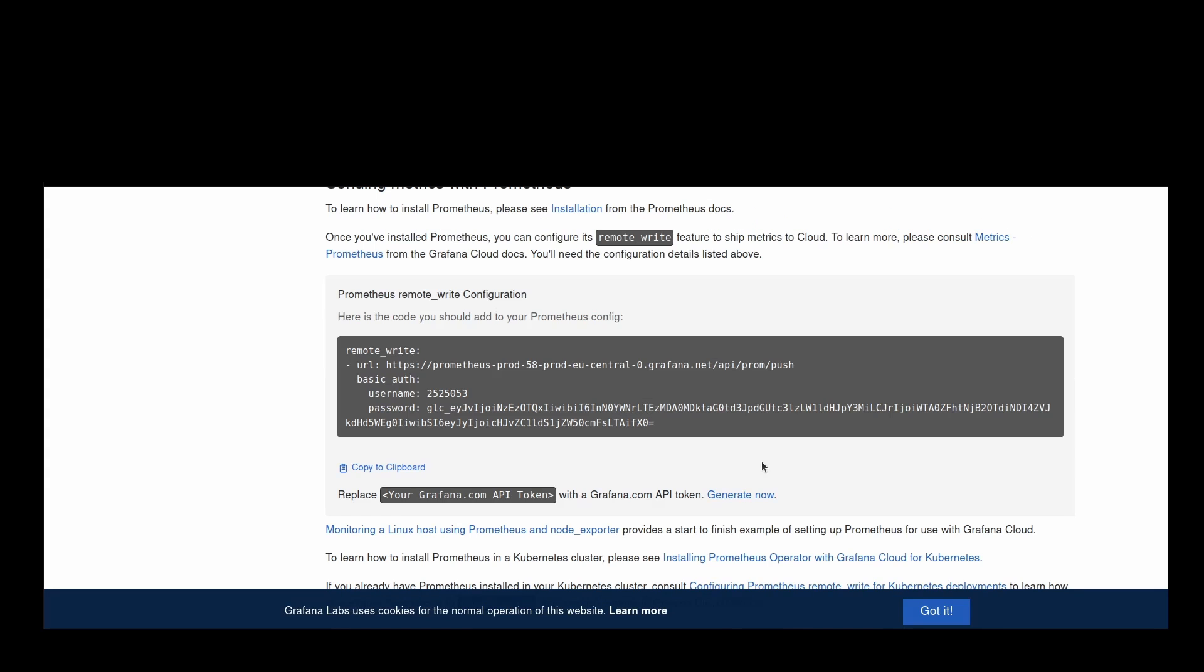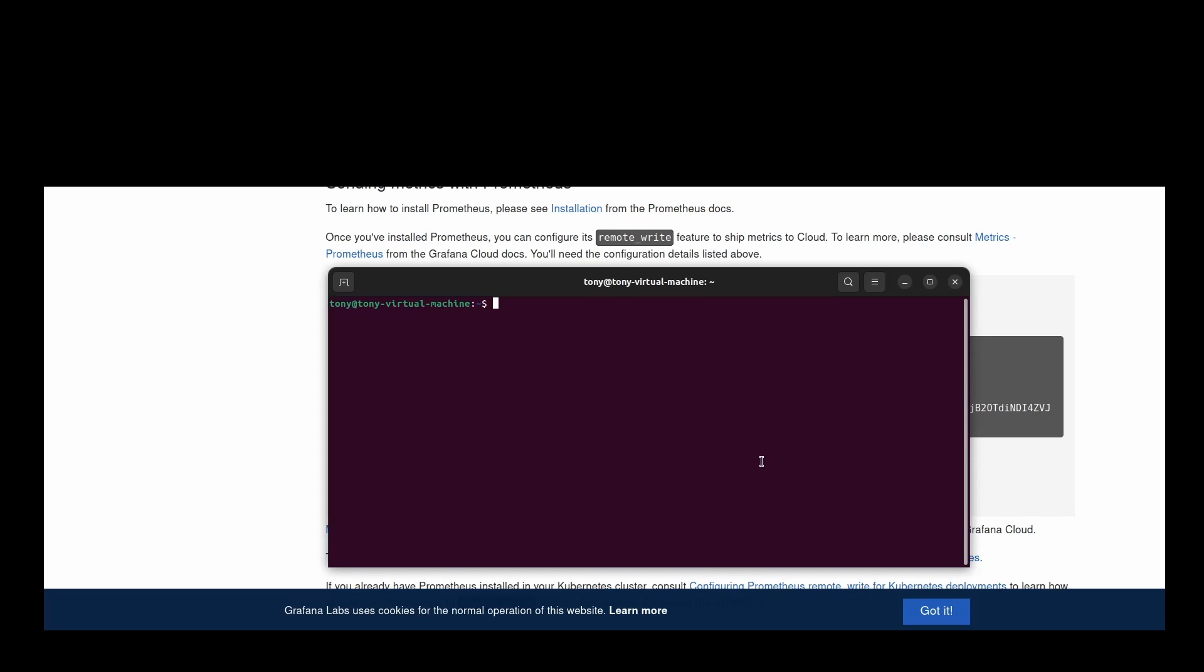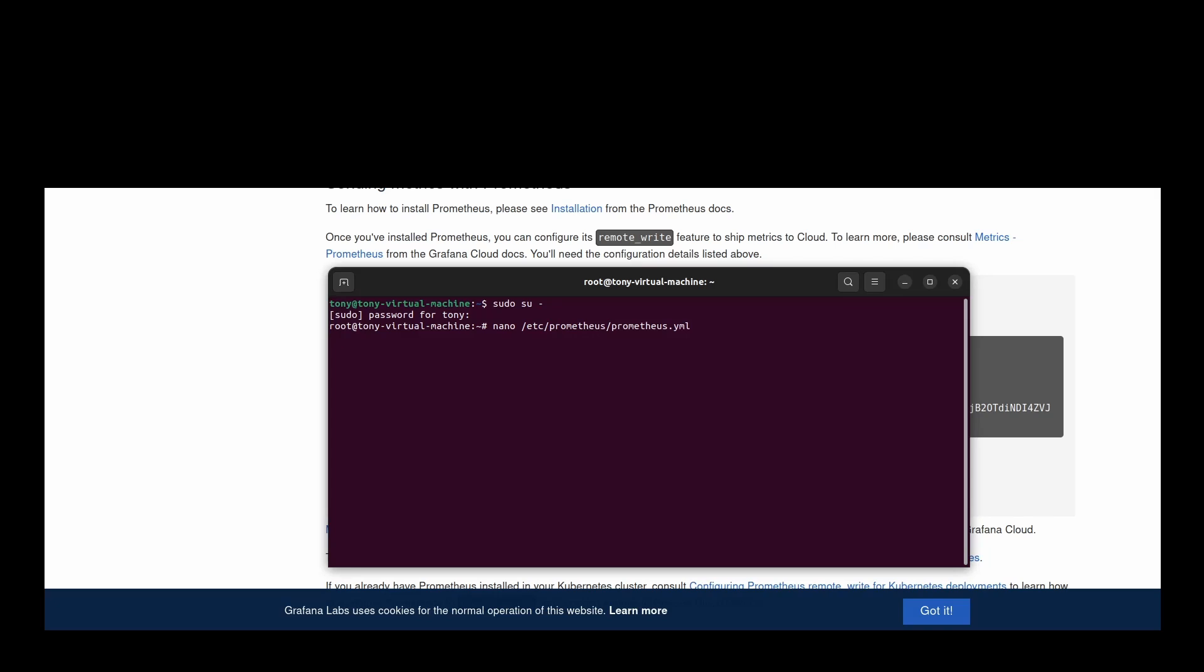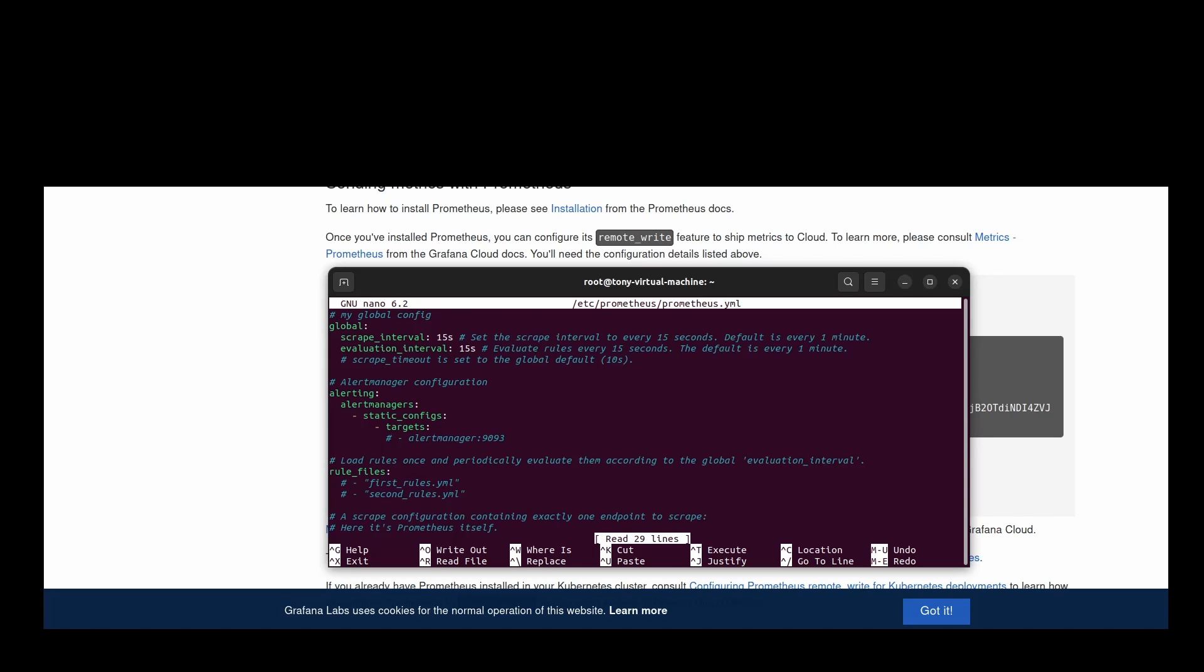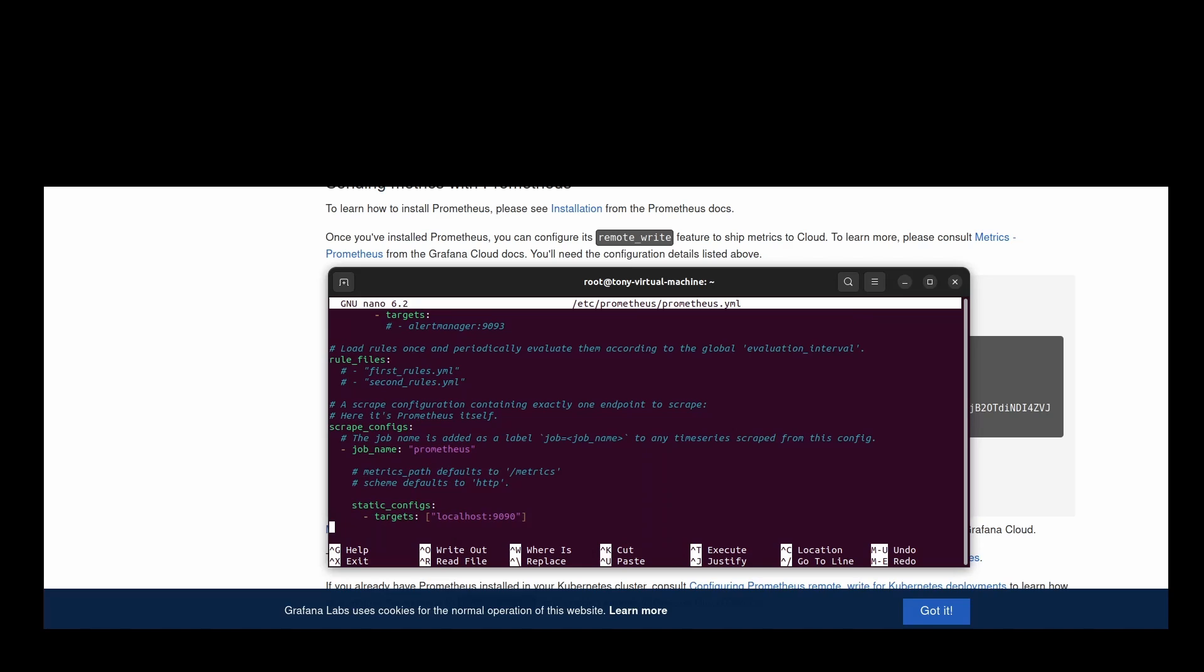Now it's time to add that snippet to your Prometheus configuration. Log in the machine where Prometheus is installed. Open a terminal and if necessary, switch to a user with write access. Locate and open the Prometheus file, usually found at /etc/prometheus. Use your preferred text editor like Vim, Nano, or Notepad if you are on Windows. In my case, I'm on Ubuntu and I'm using nano.